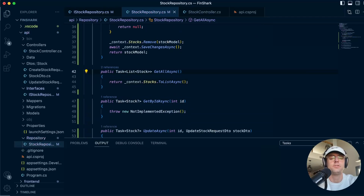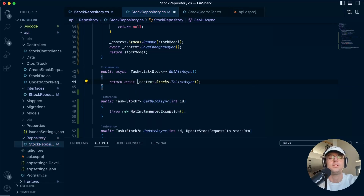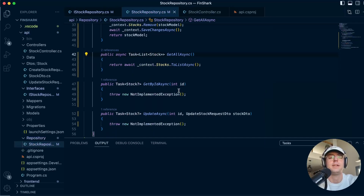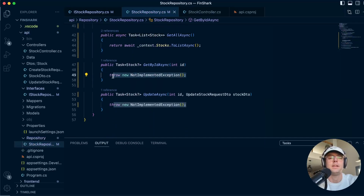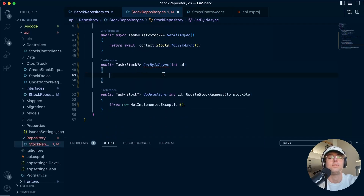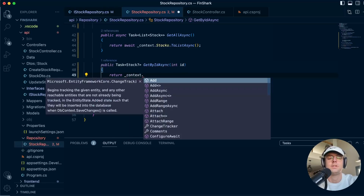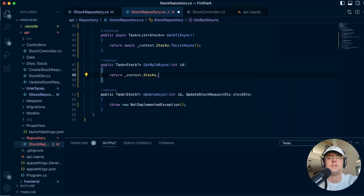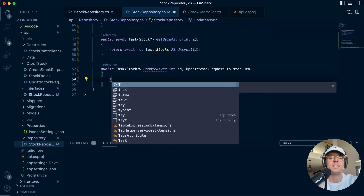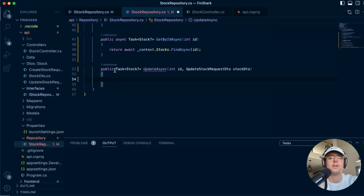For GetAllAsync, this did not become async before so we're going to add async to it. For GetByIdAsync, we'll return await context.Stocks.FindAsync, passing in the ID. Make sure this has await and that the method is marked async.